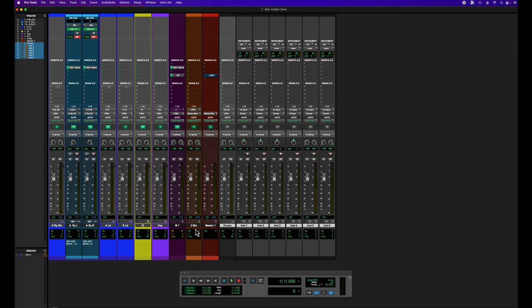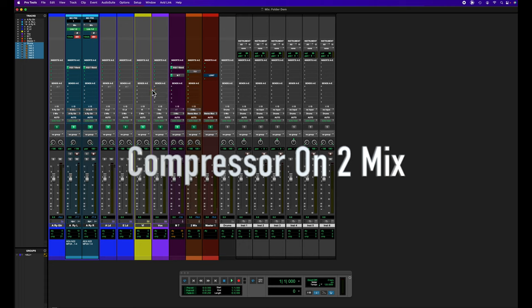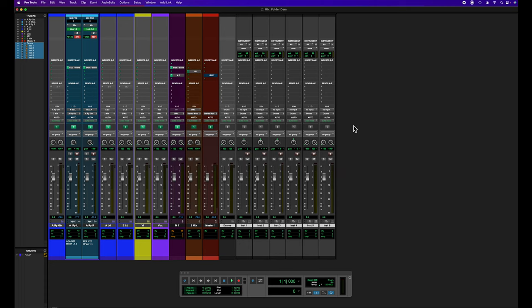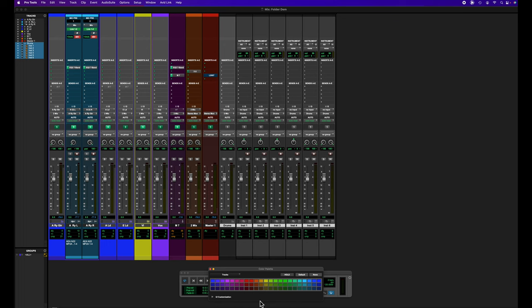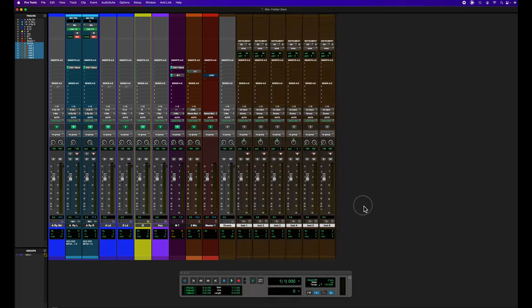So this is for my hardware reverb that I use, and then with my hardware compressor on it. So I've created these, they're routed to the drums, and then I color coordinate everything. I like brown for drums, so boom, we're ready to go.